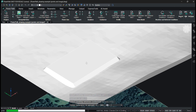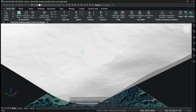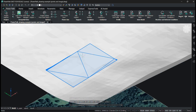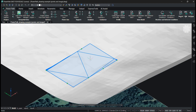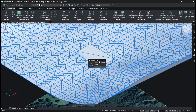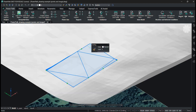After it finishes, you will see that one part of the grading is above the surface and one is below. This part is above the surface and this part is below, so that the net volume of the grading is around zero.